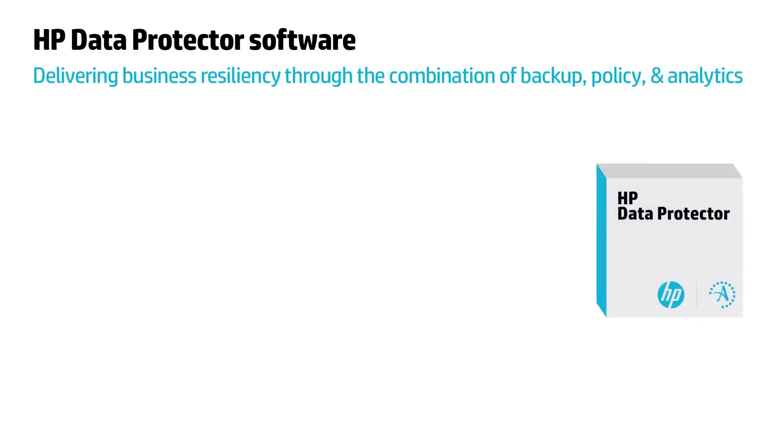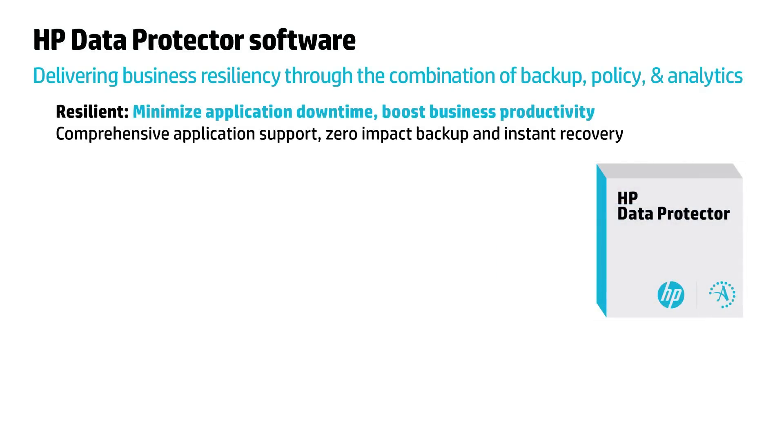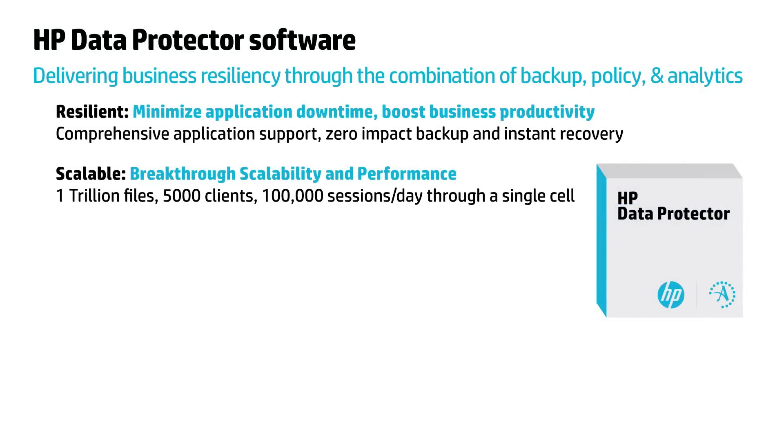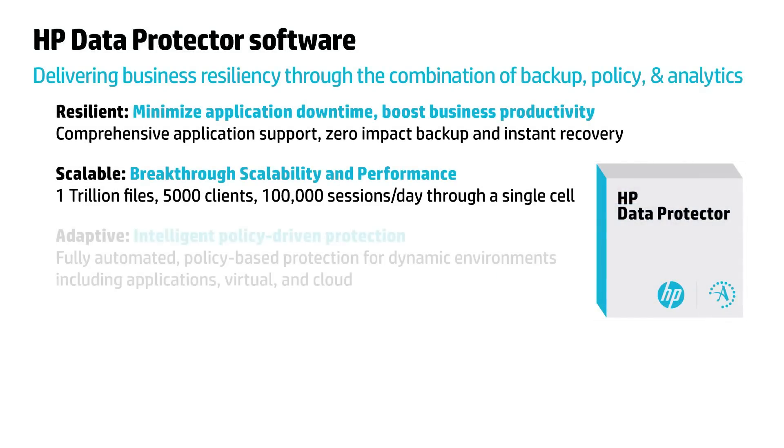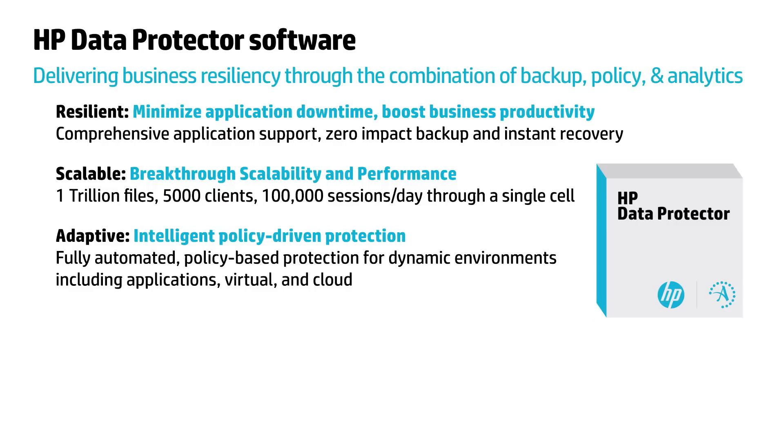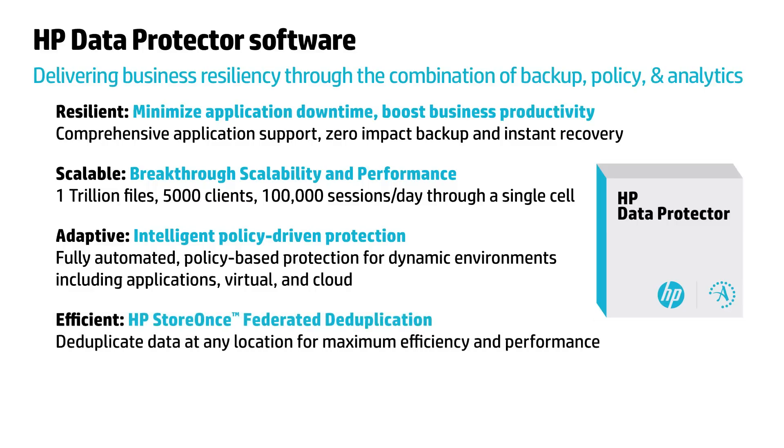HP Data Protector software is an enterprise class backup and recovery application that from a single pane of glass or a full function command line interface enables you to efficiently protect your data, instantly recover your mission critical applications, and turn your backup data repository into an information asset. Let's take a look at some core components.